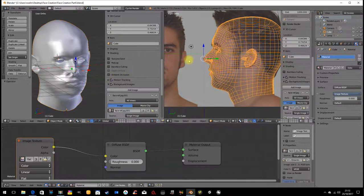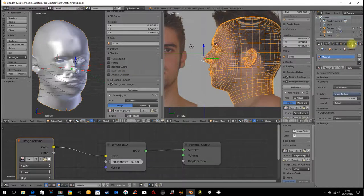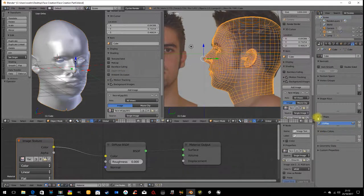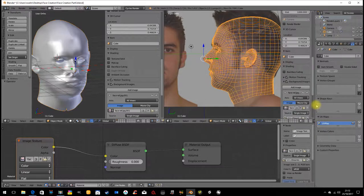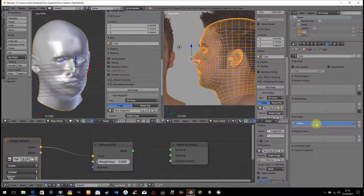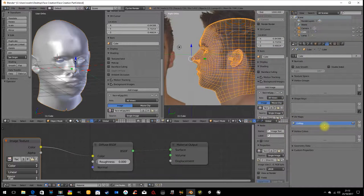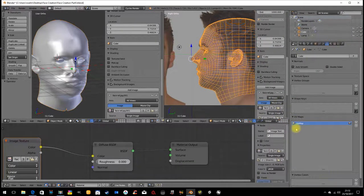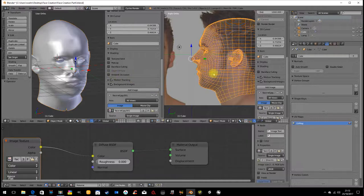I'll go back to solid mode. How we do that is we set up multiple UV layers. We have to unwrap the model several times. Let's go ahead and do that.